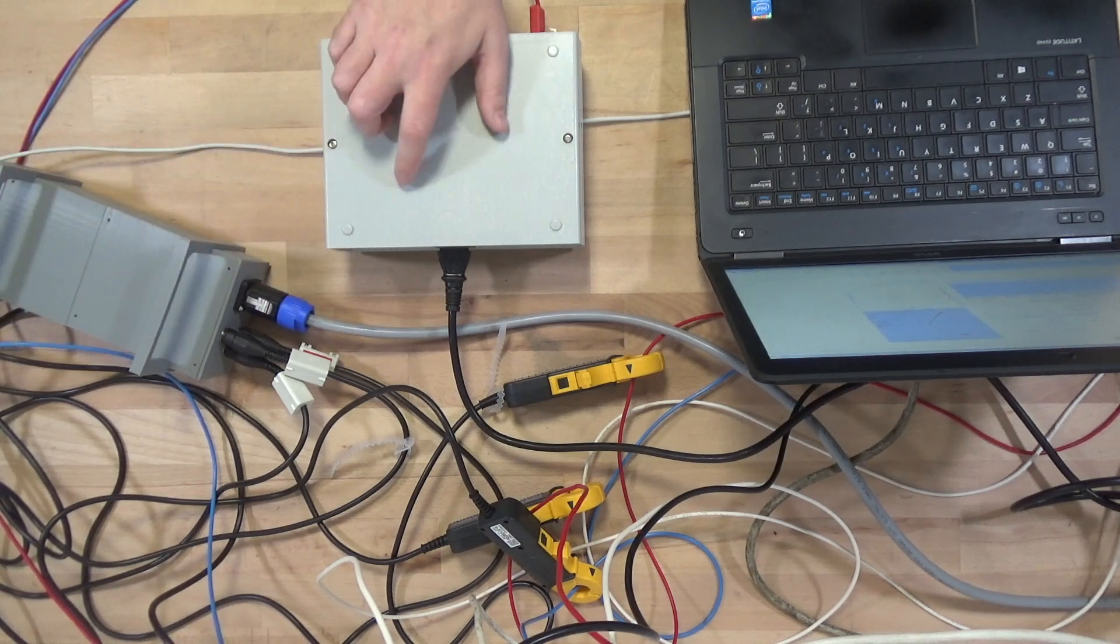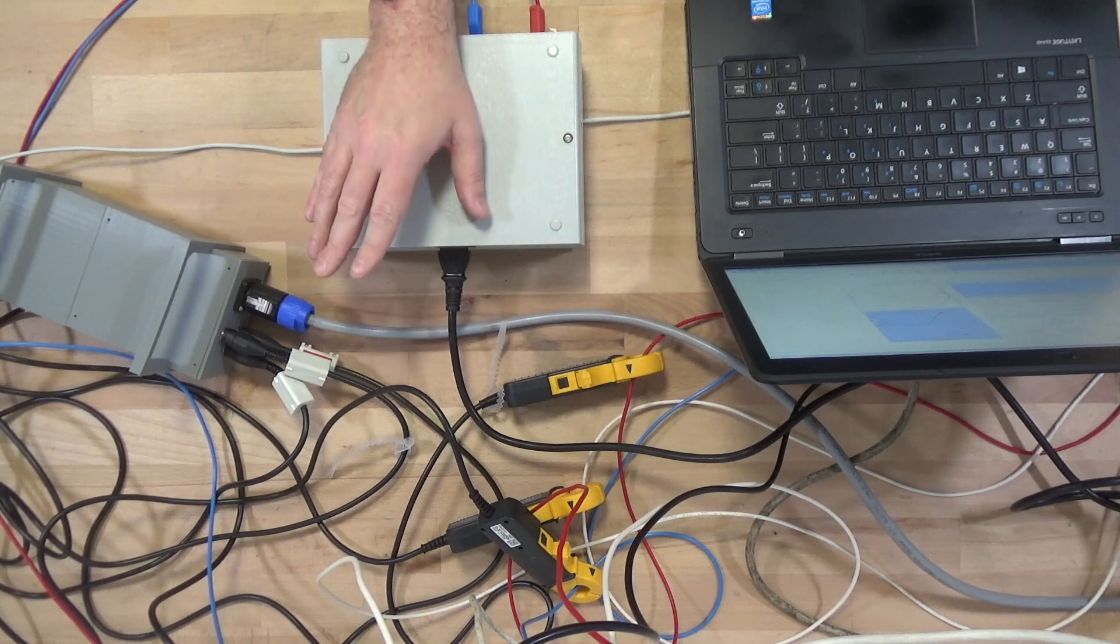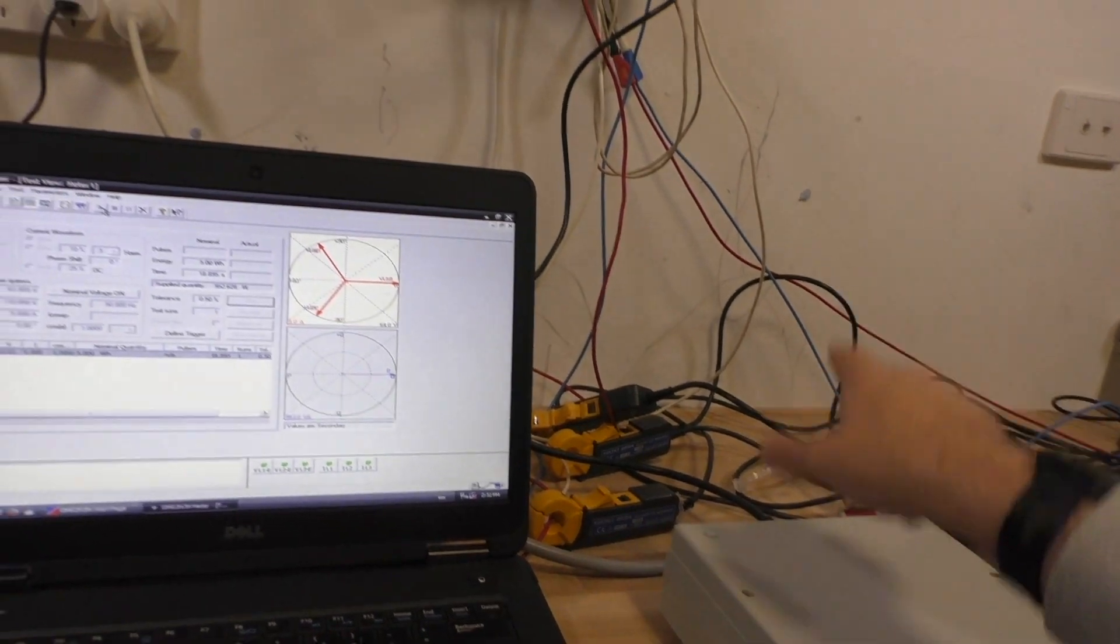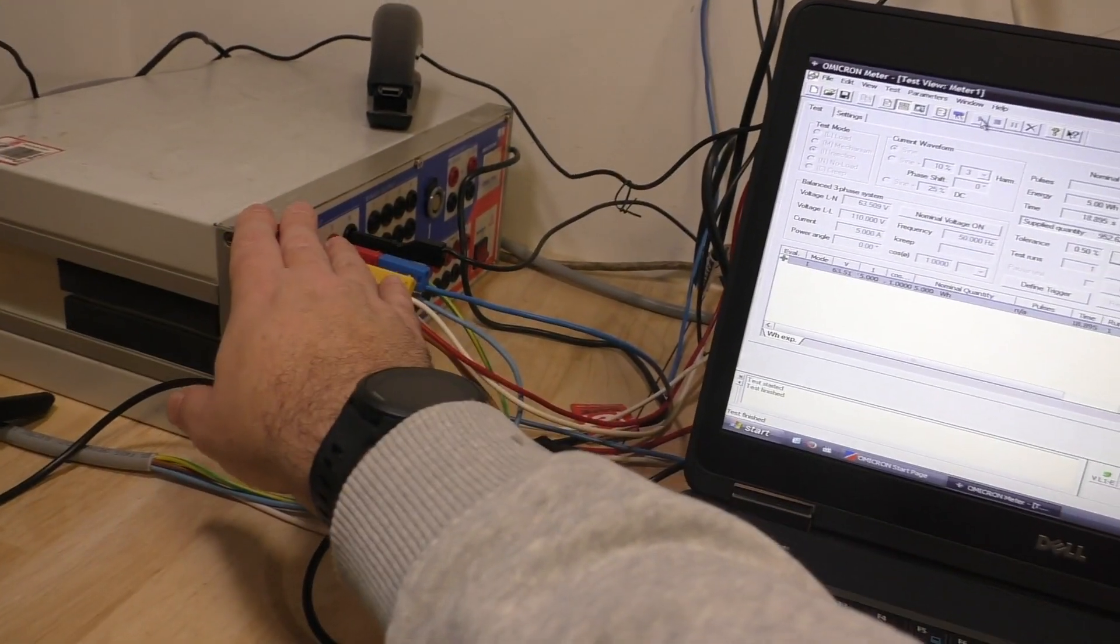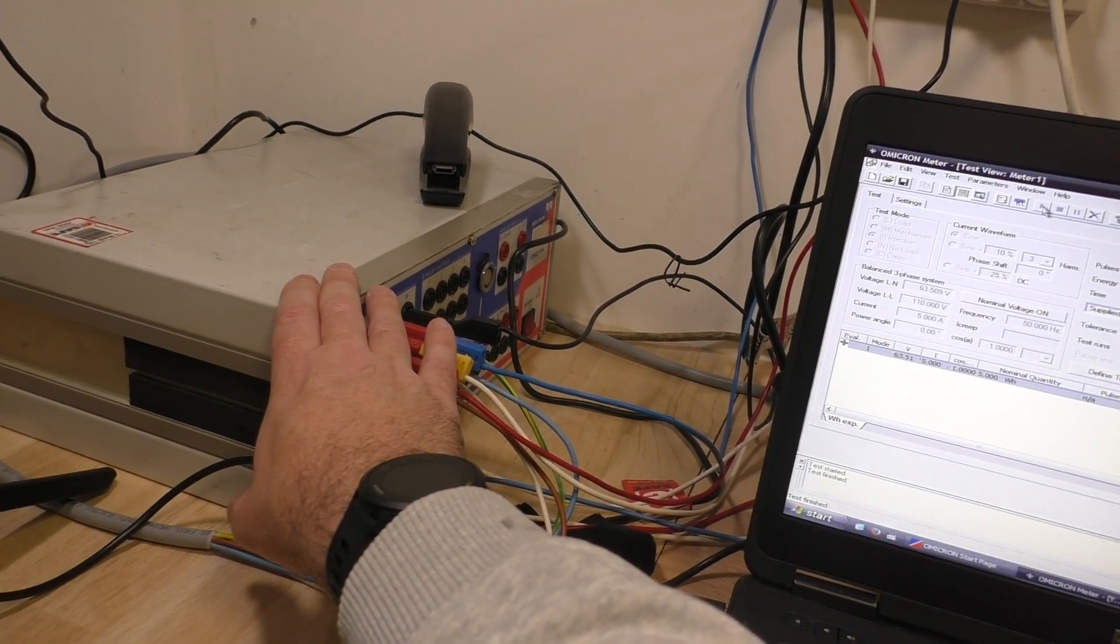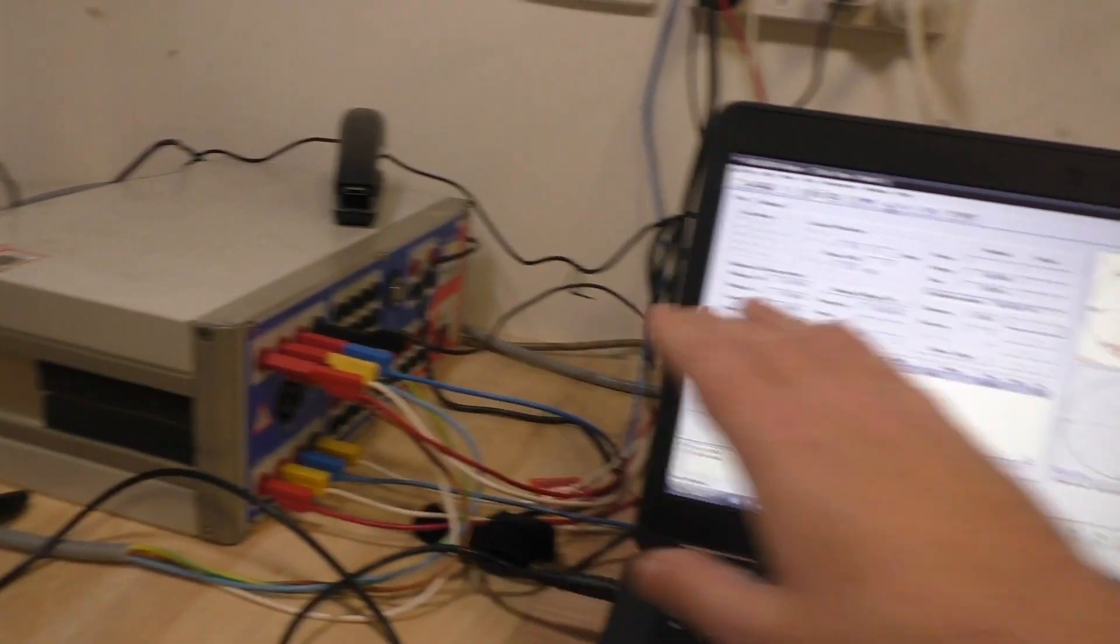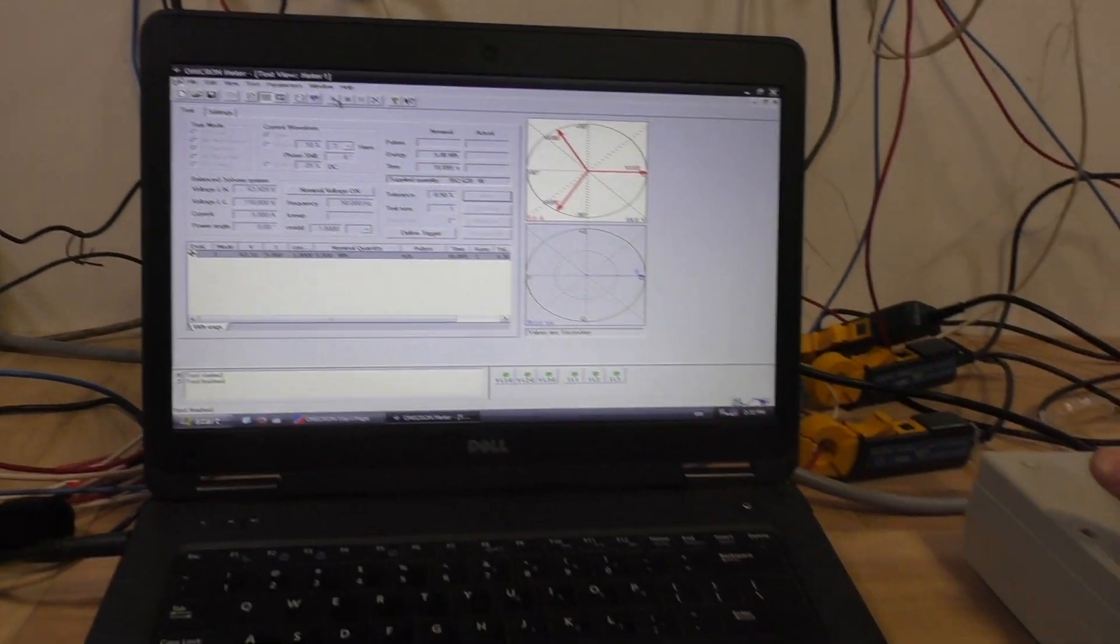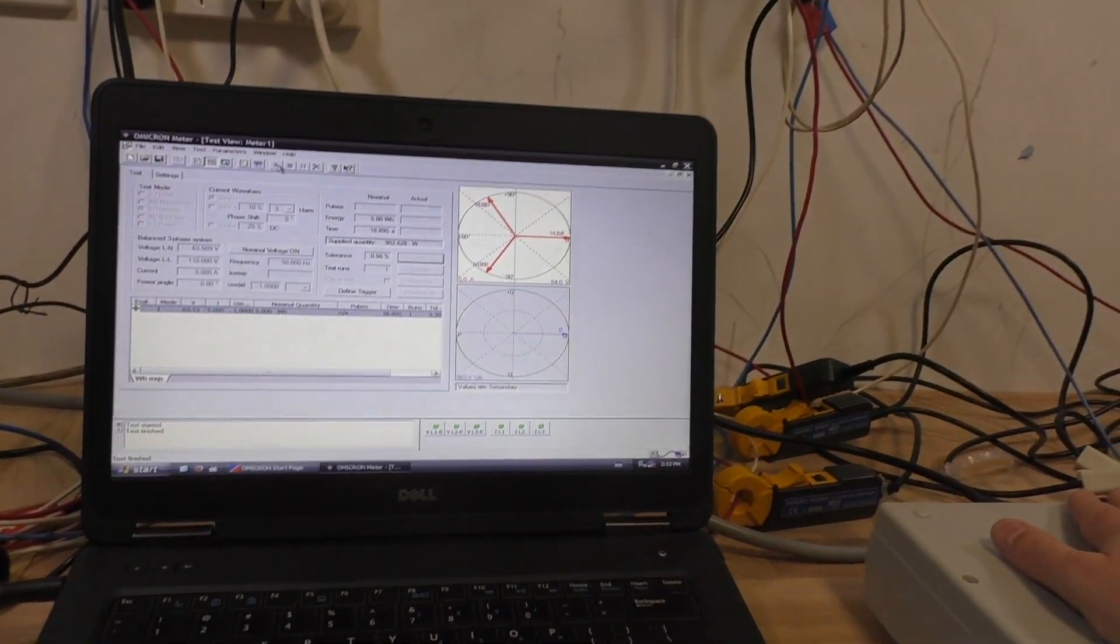So if I can get less than 0.5, I'd be pretty happy with that. So today we're going to test it. What I want to do is inject 5 amps, 63.51 volts per channel at 0 degrees, measure it for 5 watt-hours or approximately 5 watt-hours, and see how we go against them all.